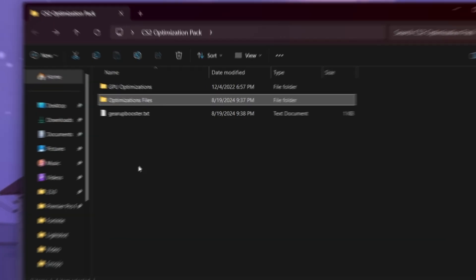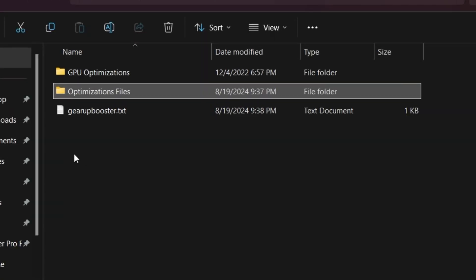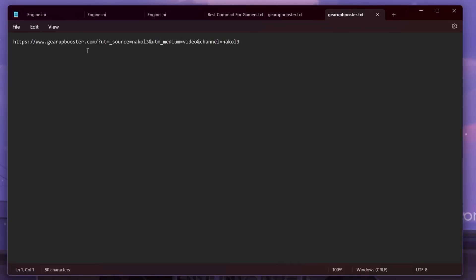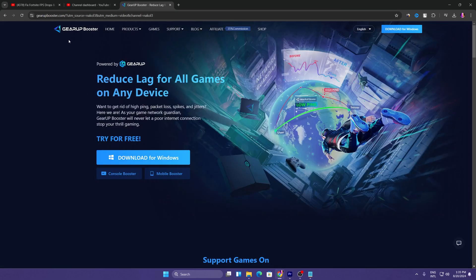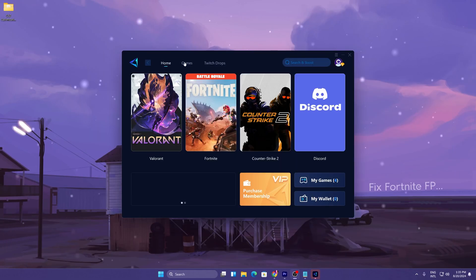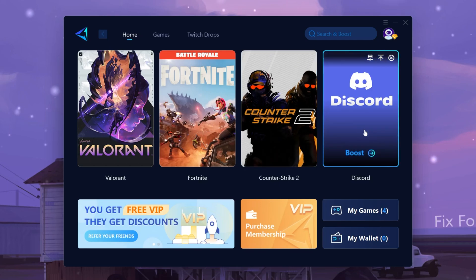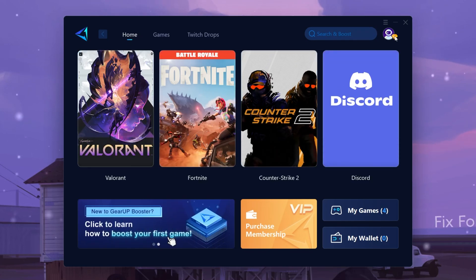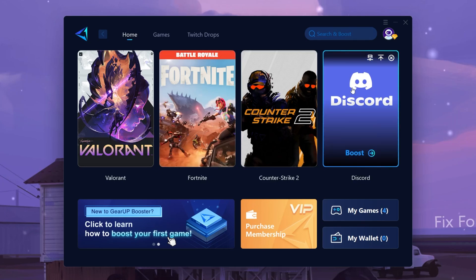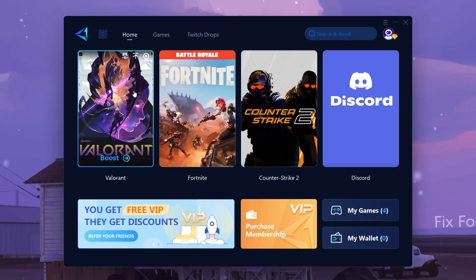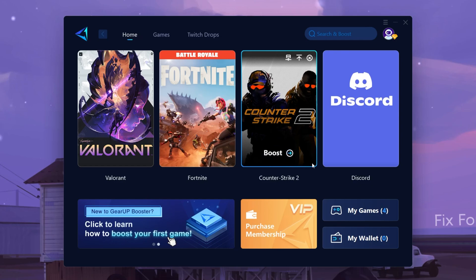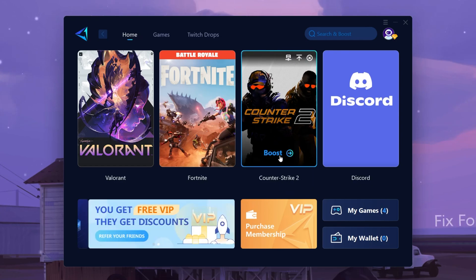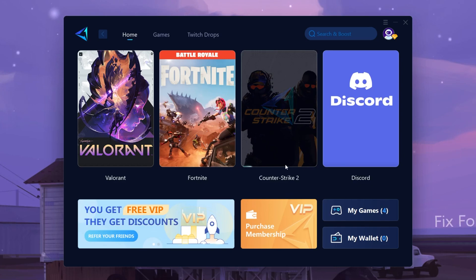Go back and open the Gear Booster text file. Copy the link inside, paste it into your browser, and it will take you to the Gear Booster official website. Download and install the software. Once installed, log in to your account — you can use the software for free using the link in the description. Go to the Game tab, search for CS2, then go to the Home tab where it will automatically detect Counter-Strike 2 on your PC.